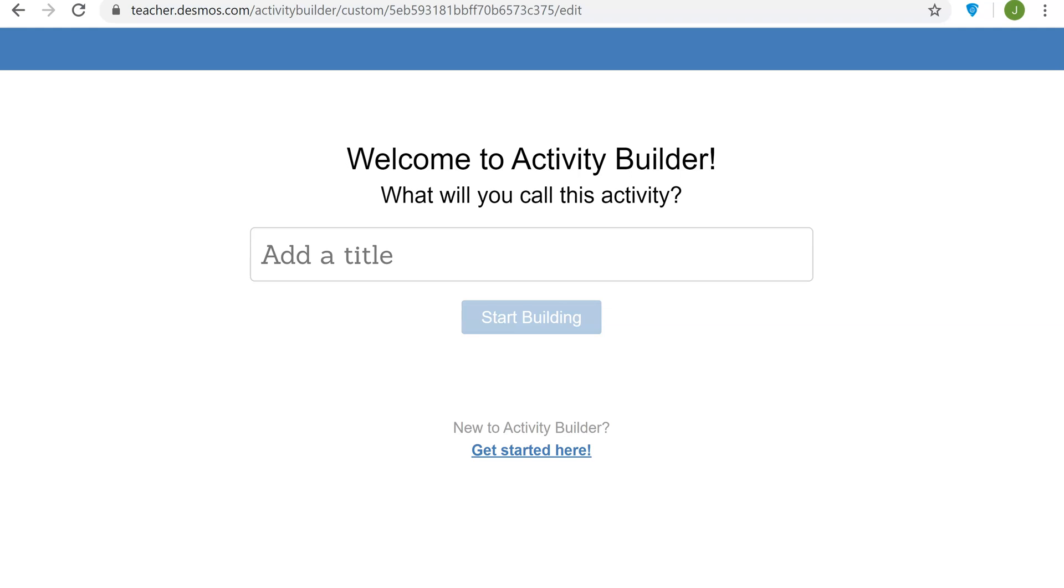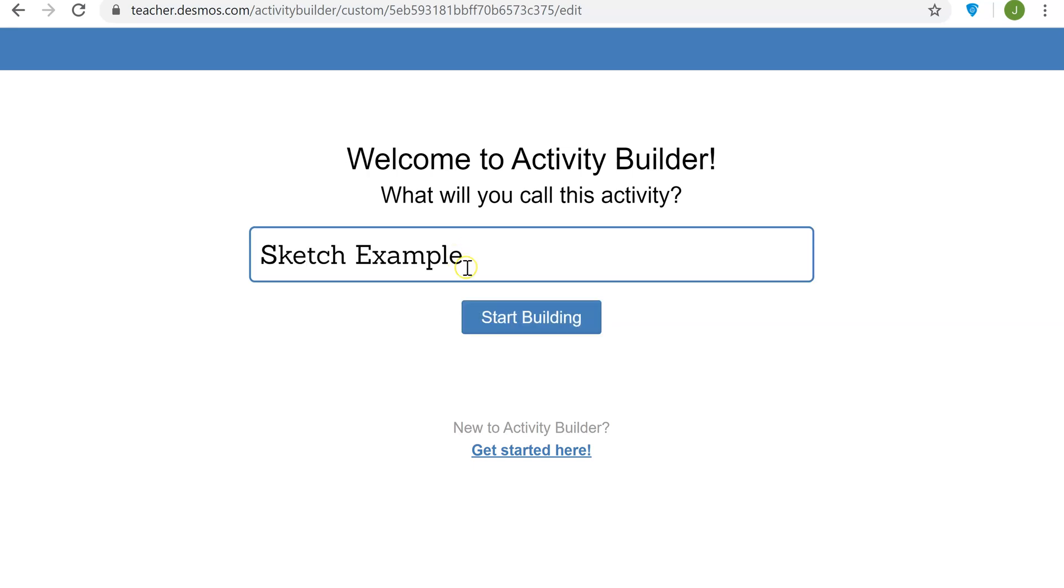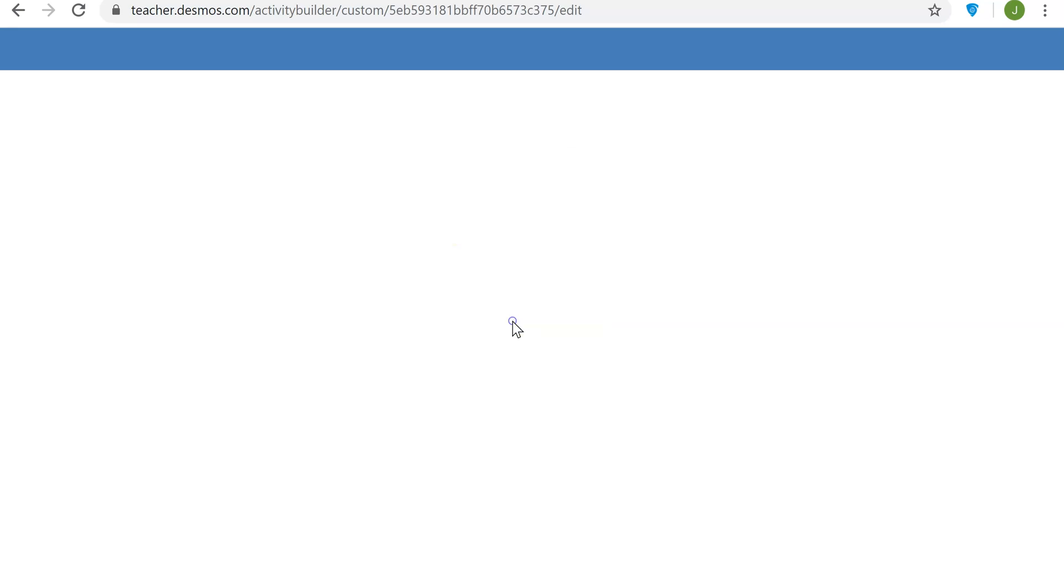This video is going to describe how to build a simple sketch activity. So let me call it sketch example and start building.